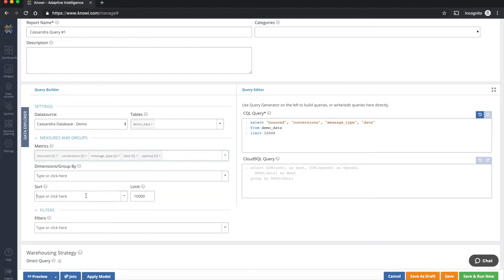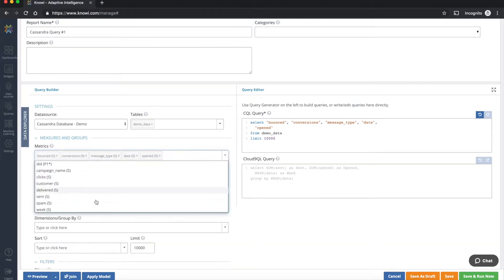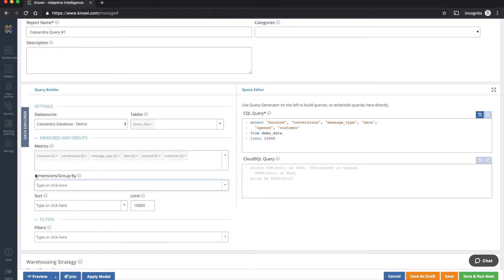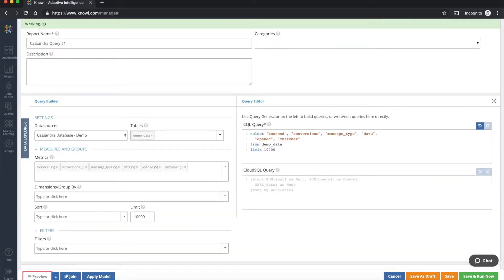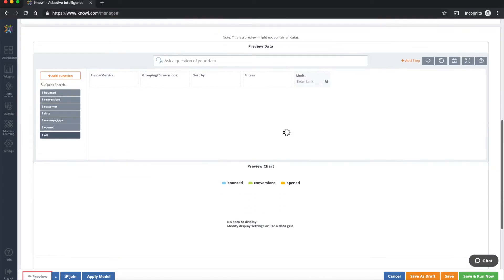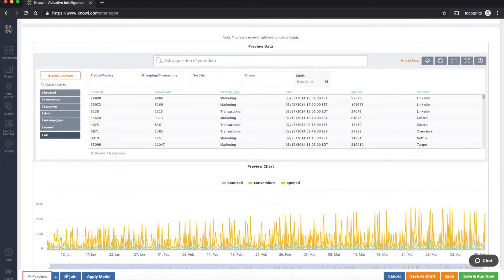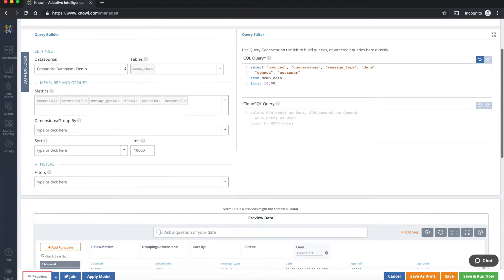So let's select a couple more and then we can preview this data set. Let's get the customer name into this. So now I've selected a handful of columns and applied a limit to this. Let's preview this data set and see what's returned back. And as we can see that information has been quickly retrieved back from our Cassandra instance.